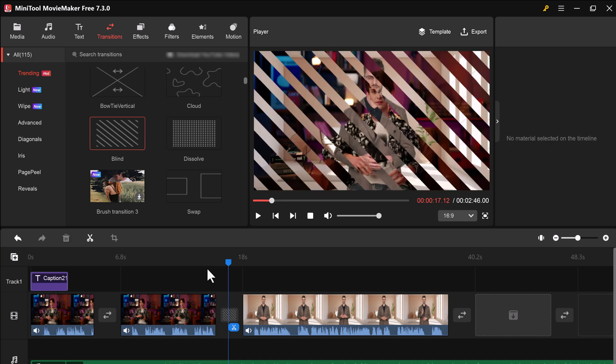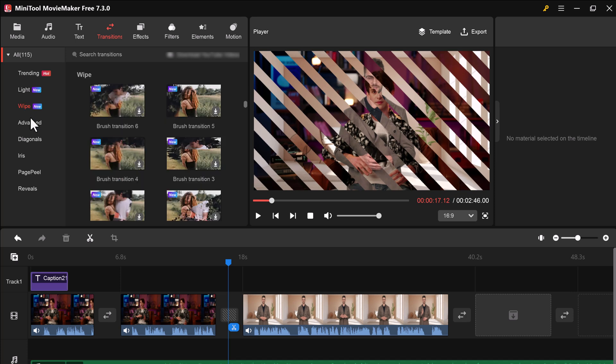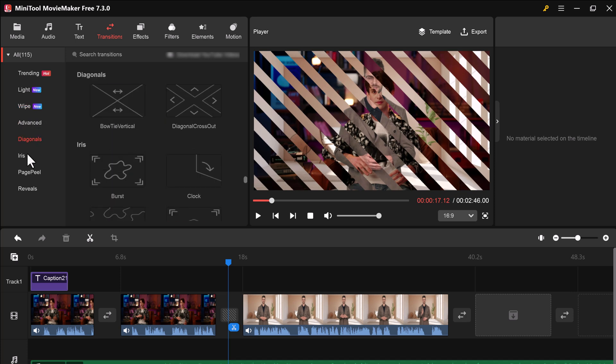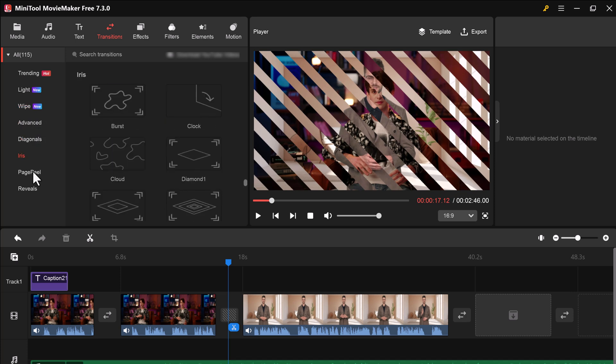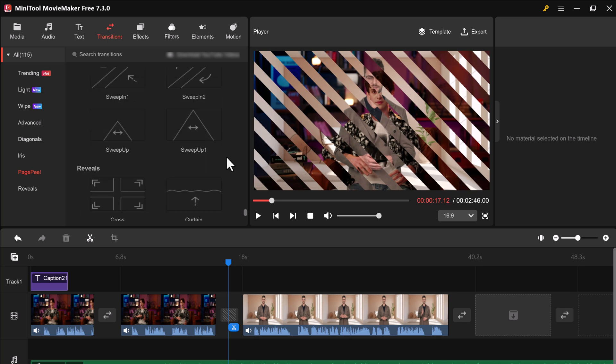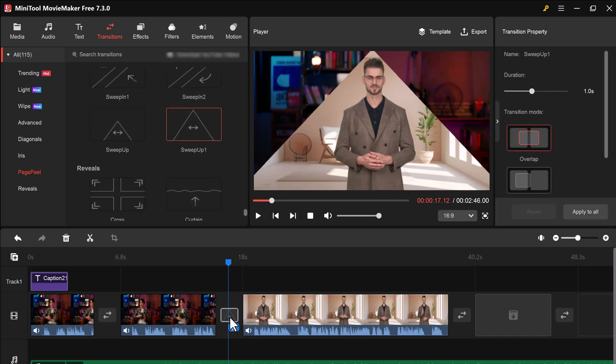It's important to see how your video is coming together. You can play and view your video at any point to make sure everything looks just the way you want it.